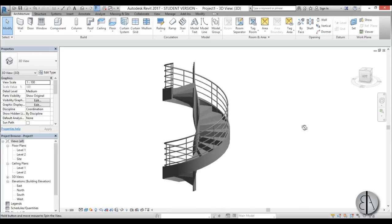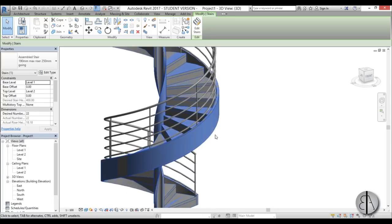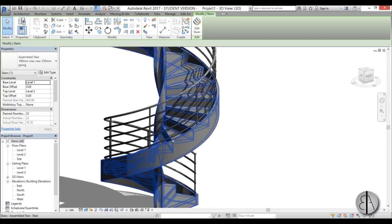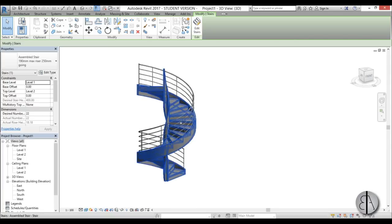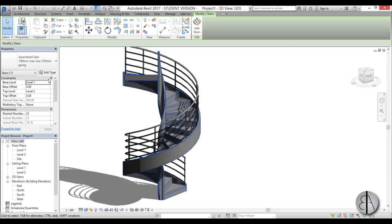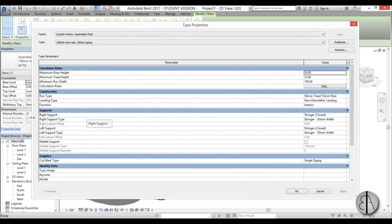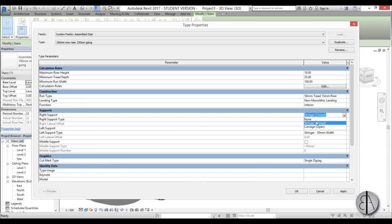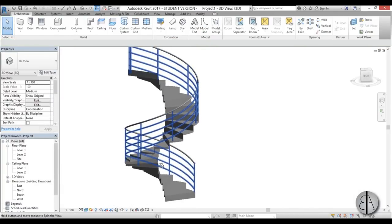Once this is completed we can select the staircase and make some changes. These supports over here we don't really need because we're going to have a column running in the middle as the main and only support. So I'm going to go into Edit Type, and here you have the supports — the right support and the left support. For both of them just open up the drop menu and select None. Same thing here — None — and go Apply, OK. Now we've basically eliminated all the supports.